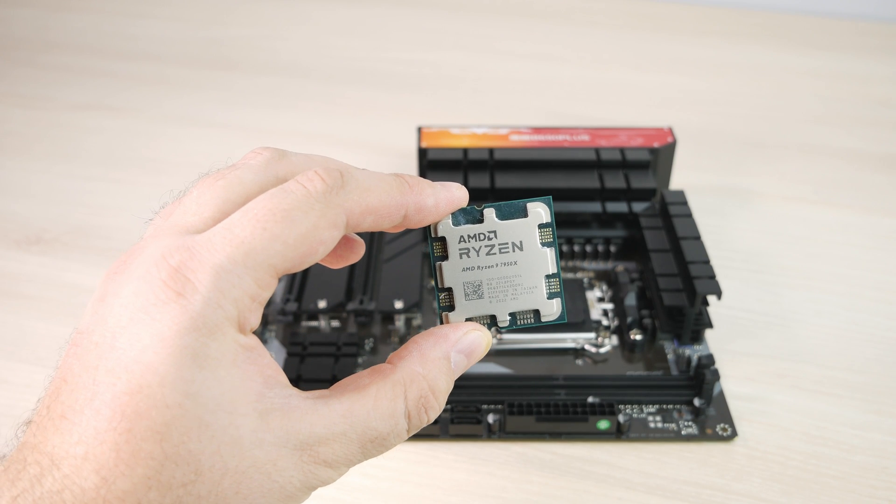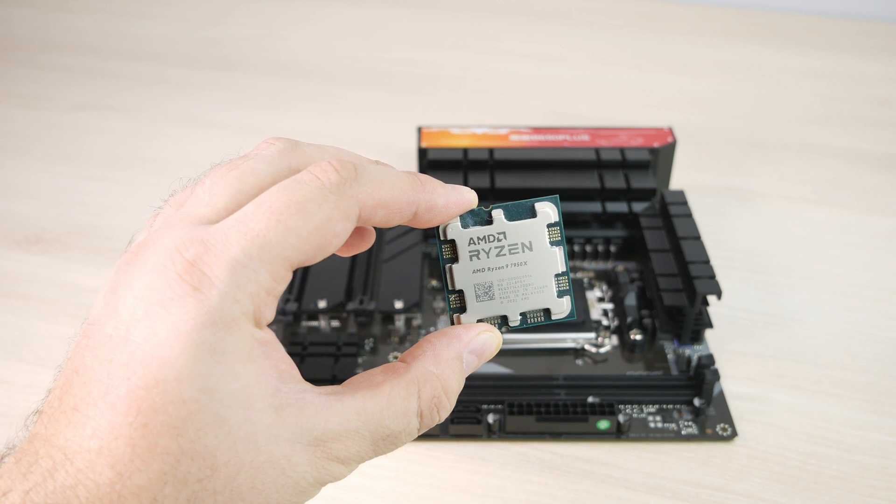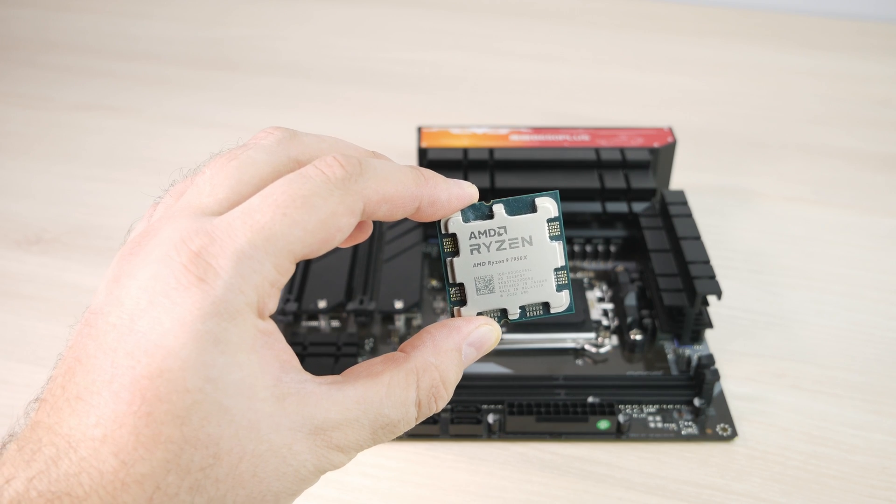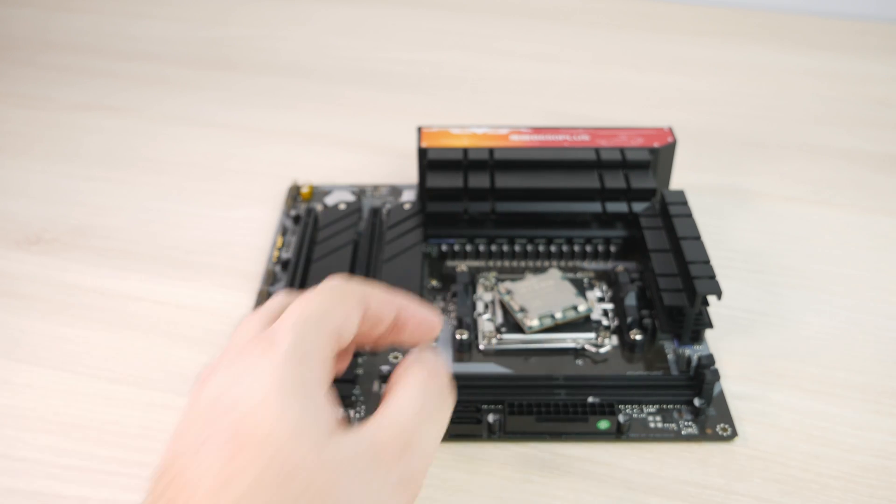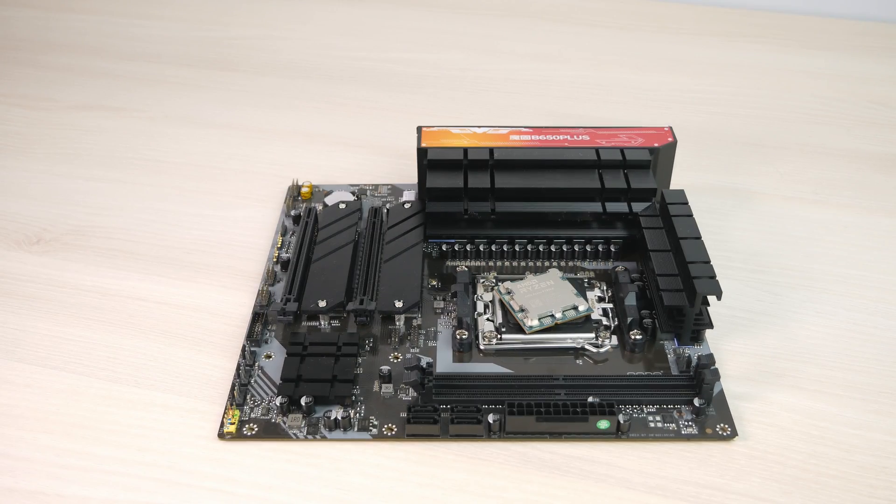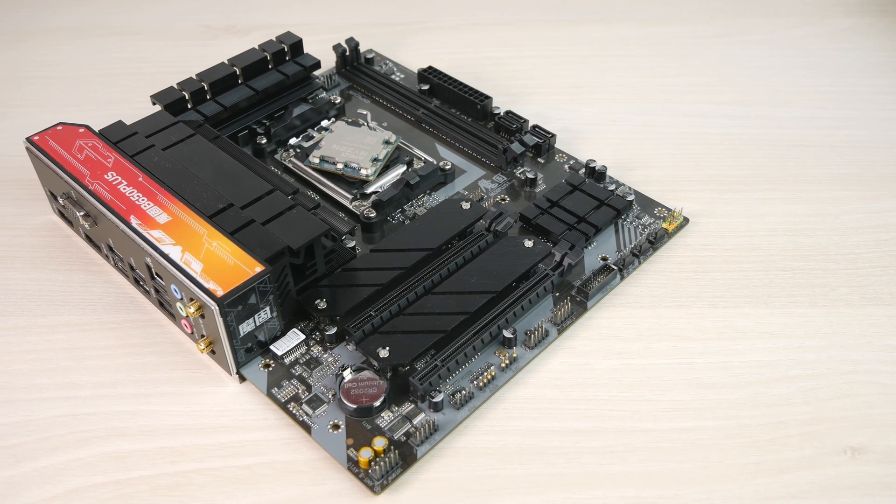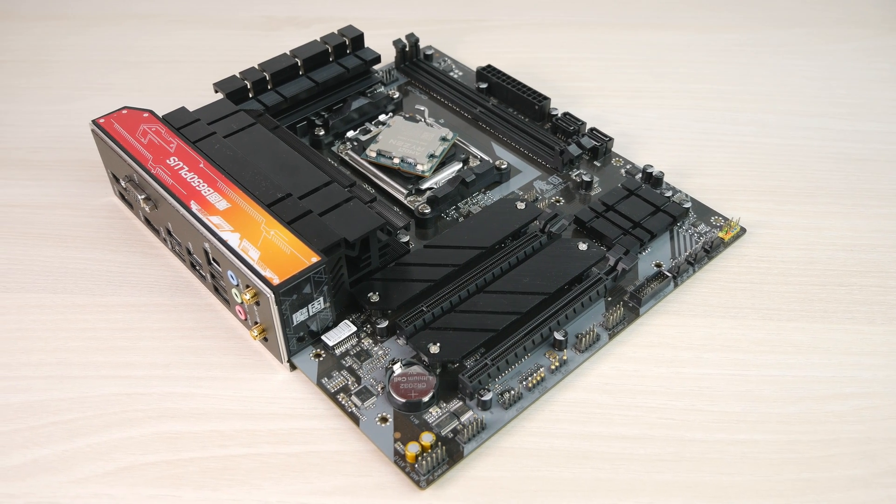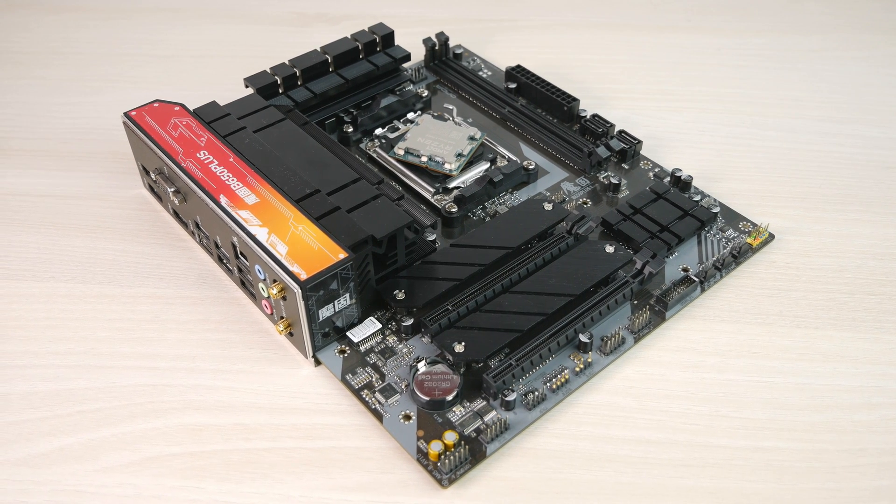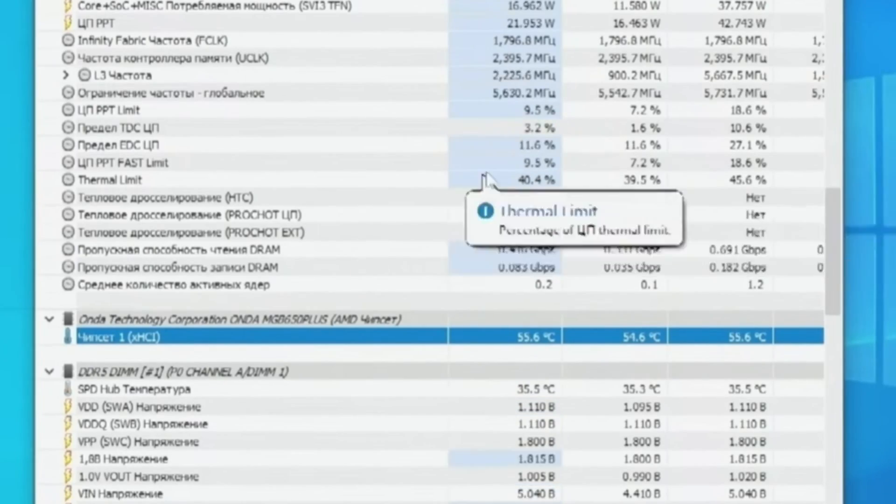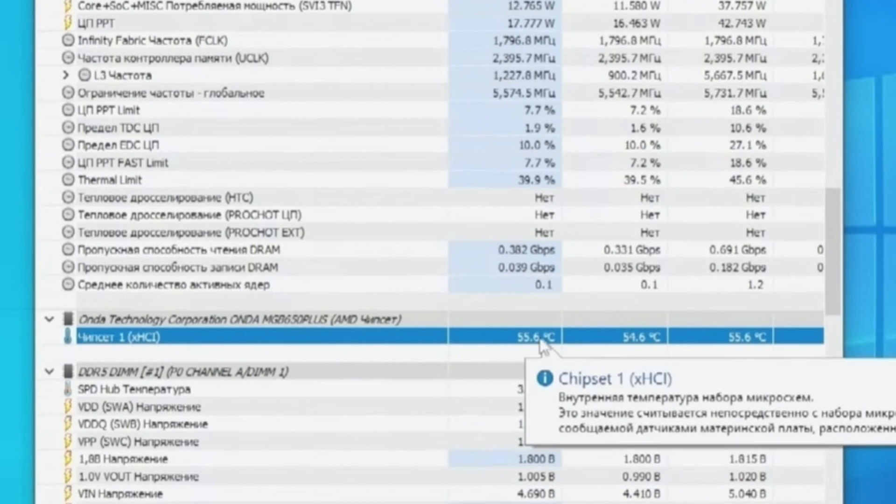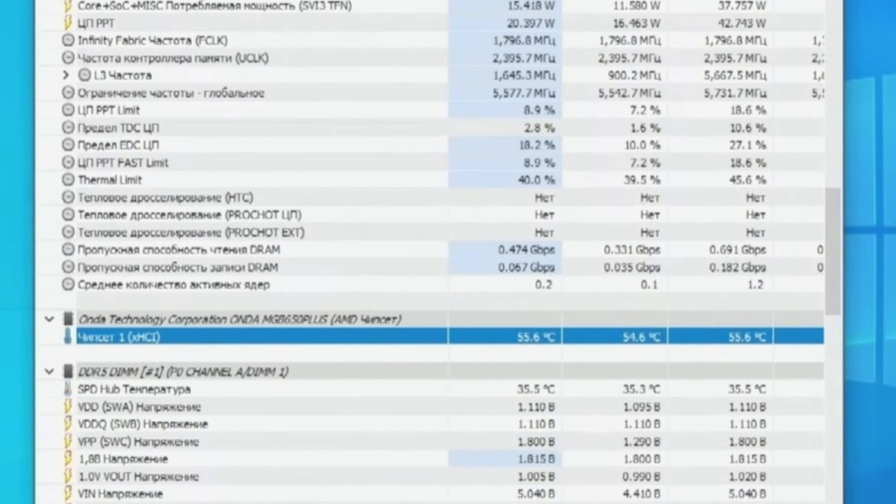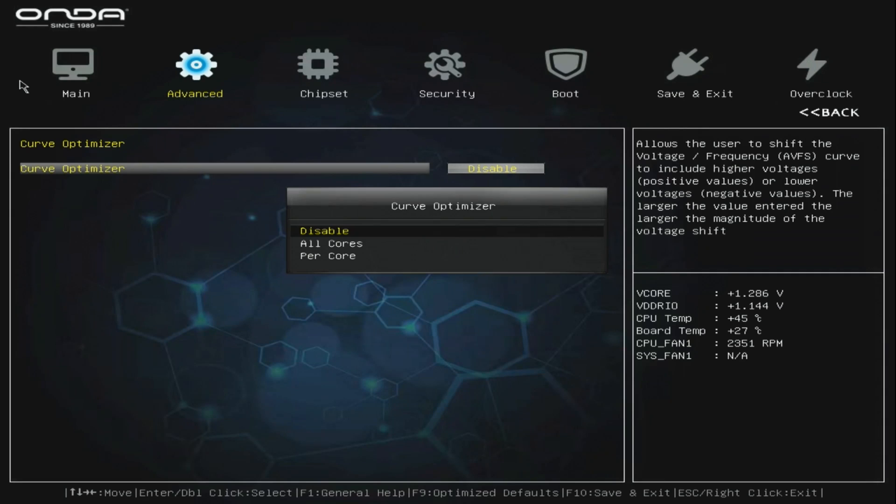So I took a 7950X and decided to see how good this VRM is and can it handle this CPU. With this kind of VRM, it should definitely handle this processor without any problems. But before I even began the tests, I stumbled upon a quite unfortunate problem. This motherboard does not have a VRM temperature sensor. It basically only tells you CPU and chipset temperatures and nothing else. That's quite unfortunate actually.